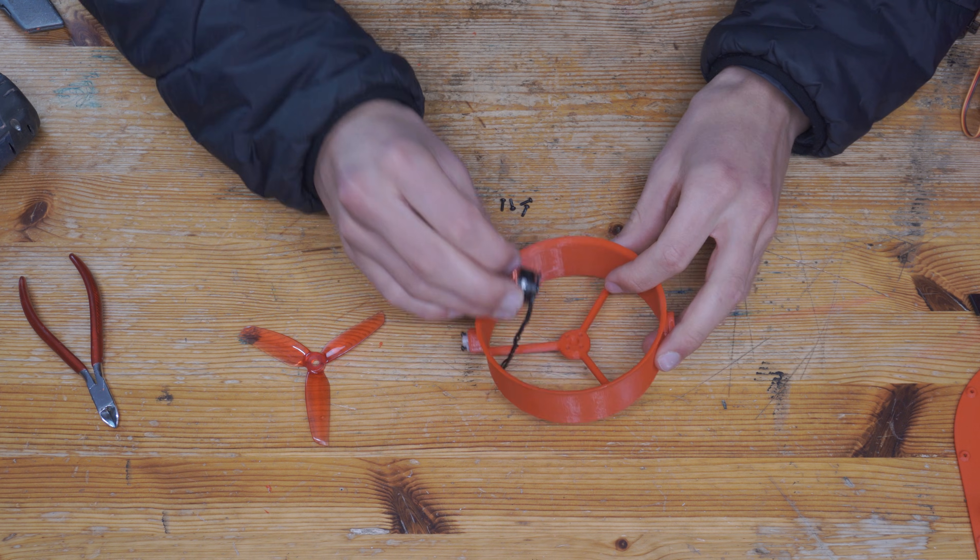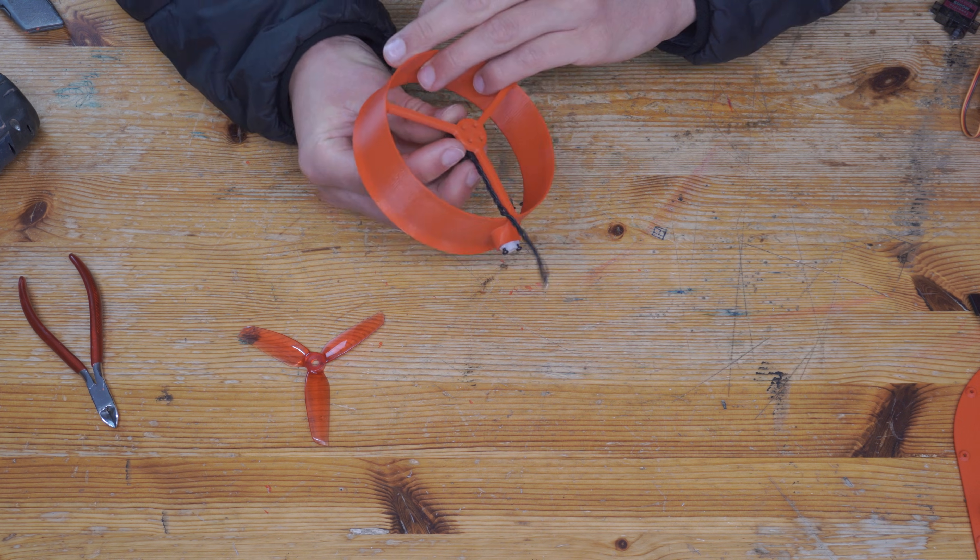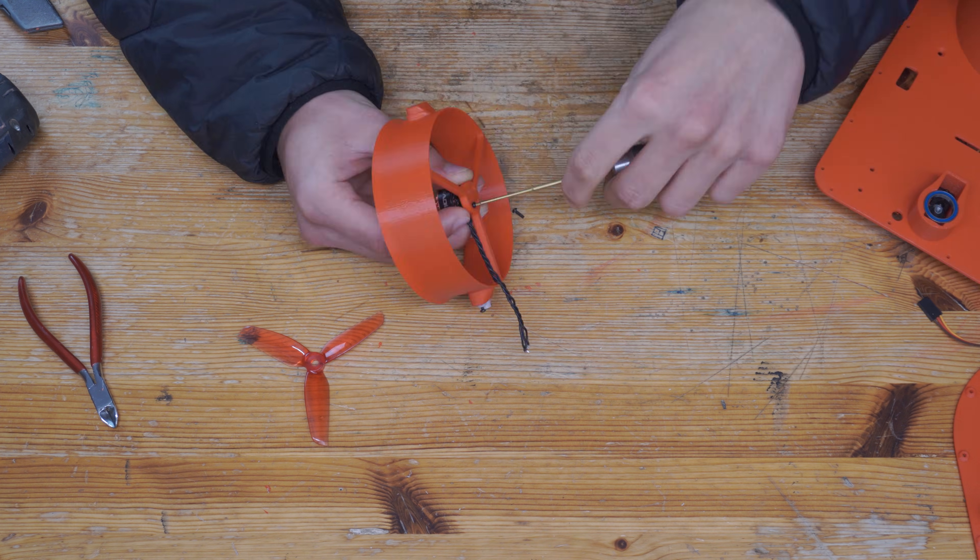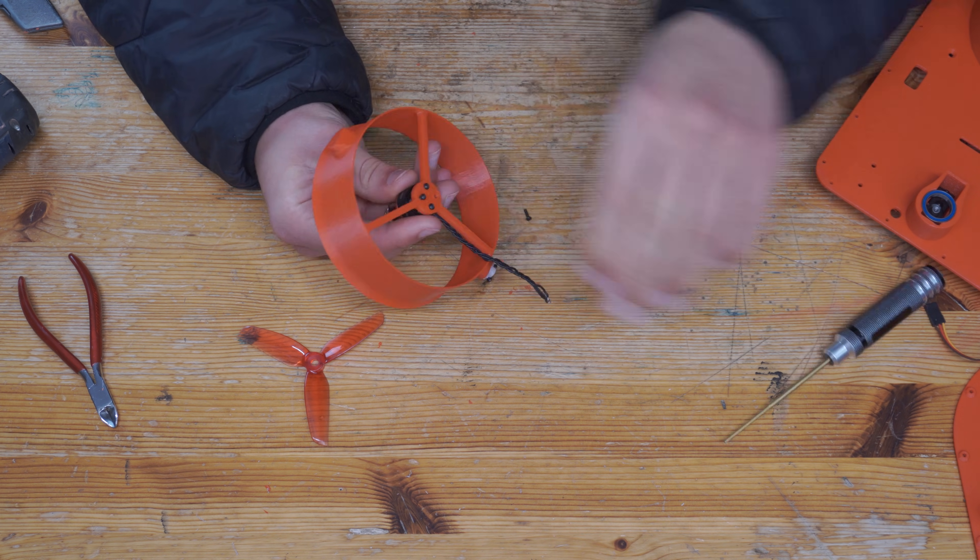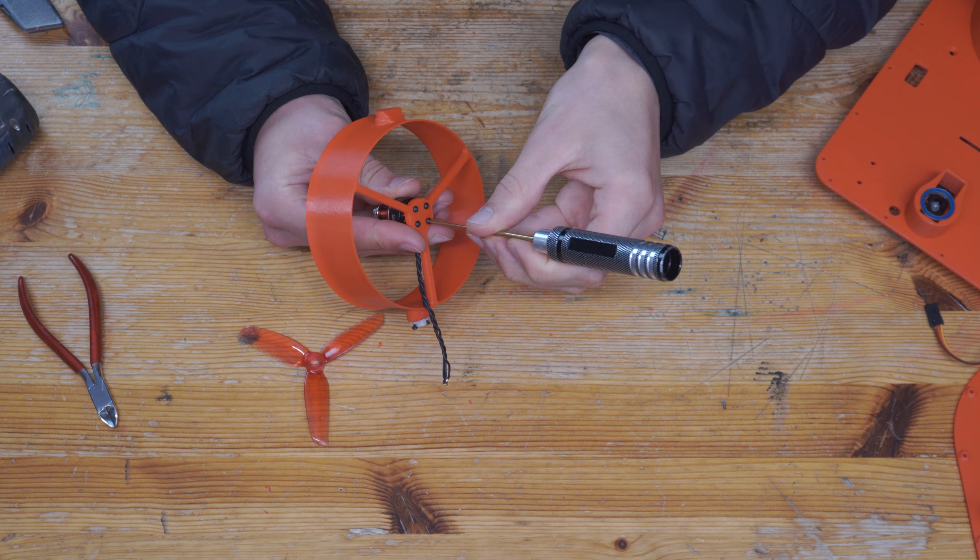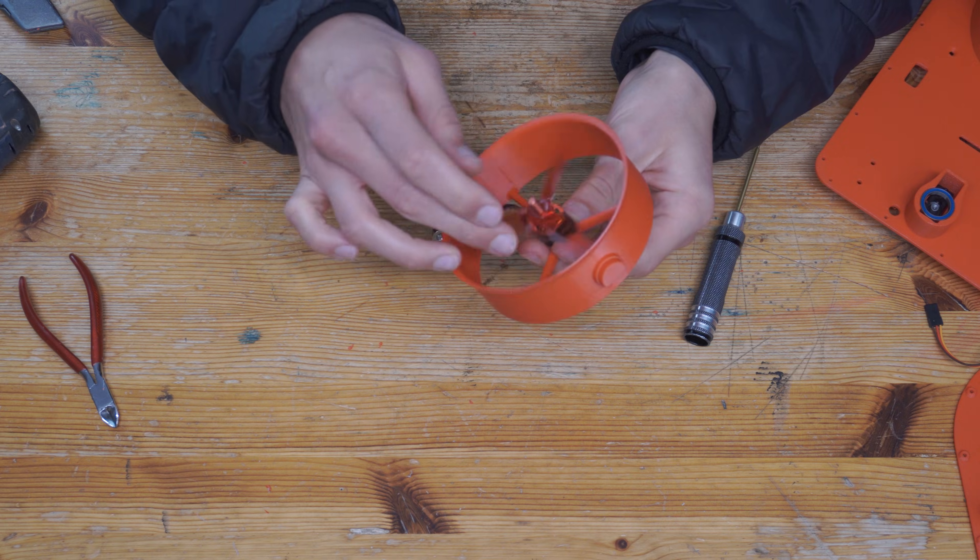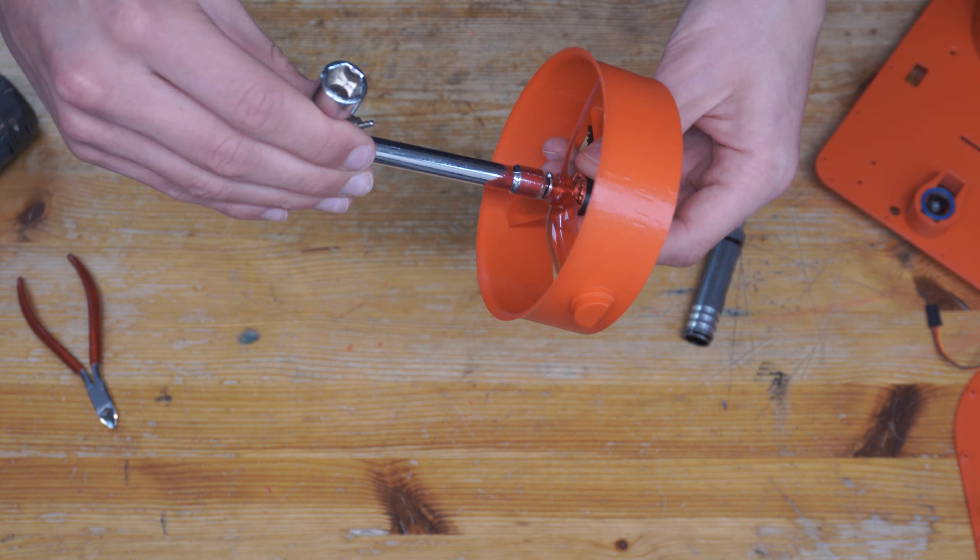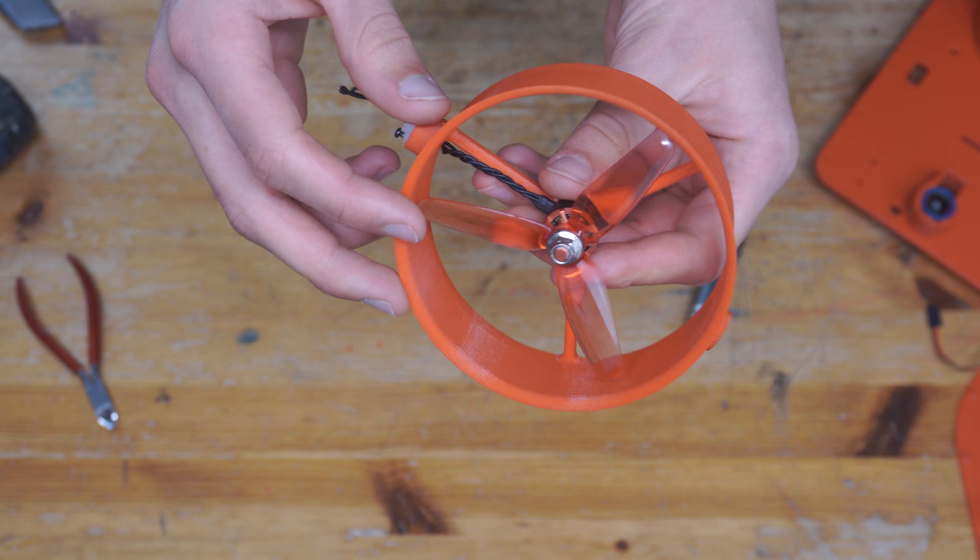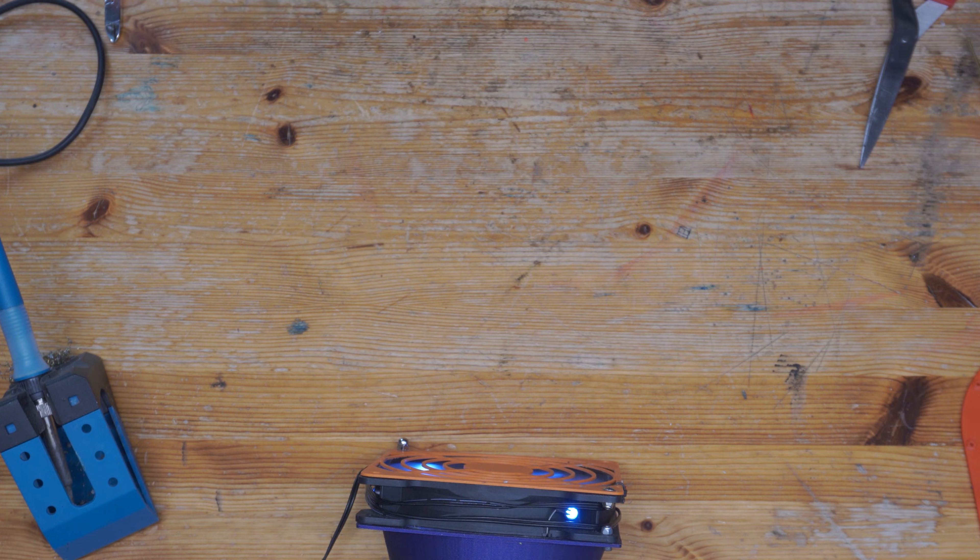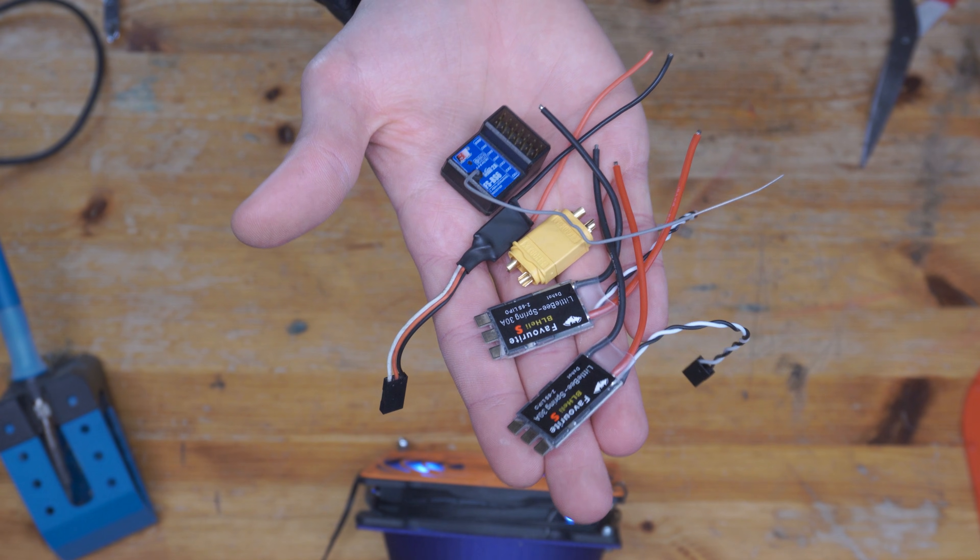Let's continue by mounting the motor onto the rear duct. Now we can wire up the electronics.